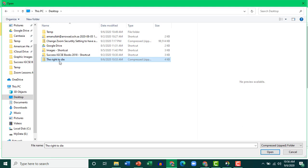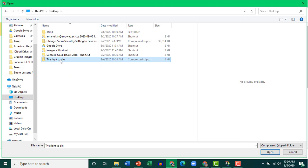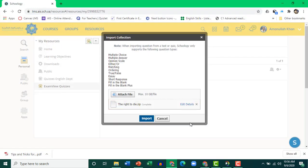As you can see, there is a zipped file, the right to die. Simply choose it, click Open, click Import.